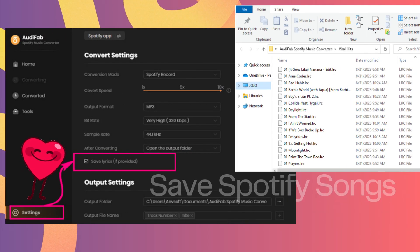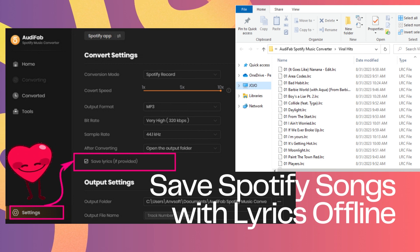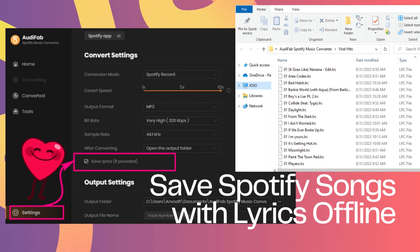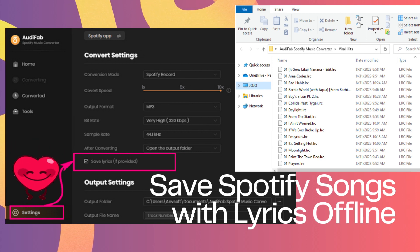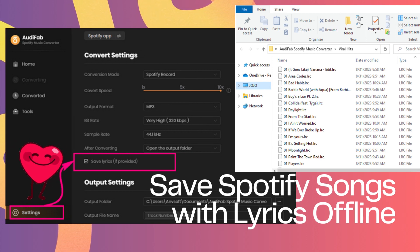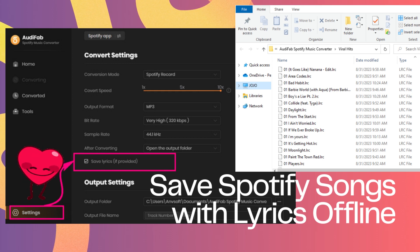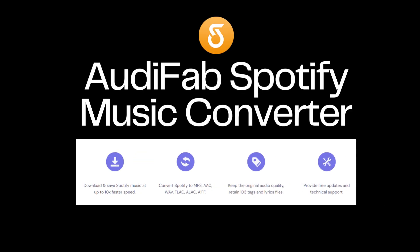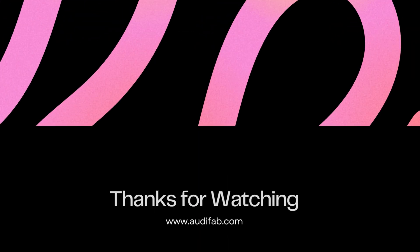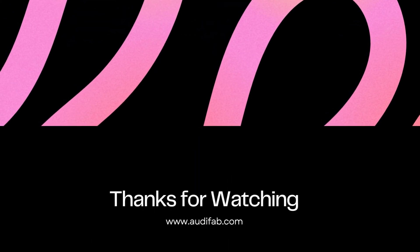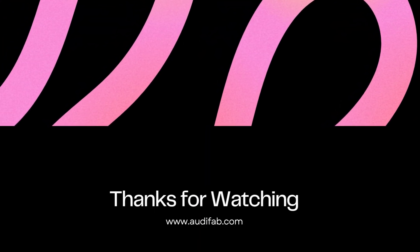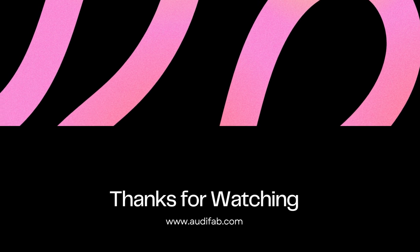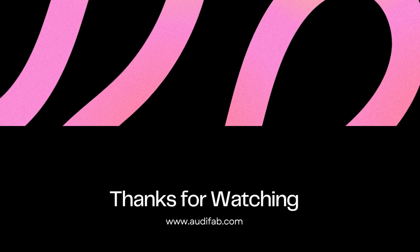By following these steps, you'll be enjoying lyrics on Spotify. If you're interested in extracting lyrics as LRC files along with songs, you might want to try AudiFab Spotify Music Converter — more details are in the description. Thanks for tuning in, and I hope these steps help you enjoy your music with lyrics on Spotify. Bye.